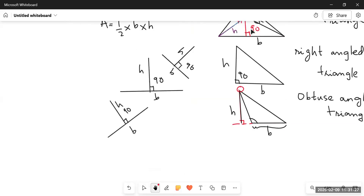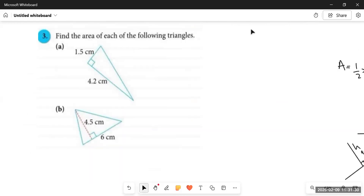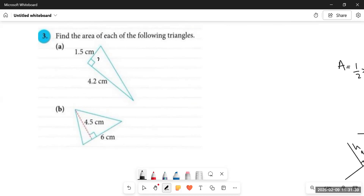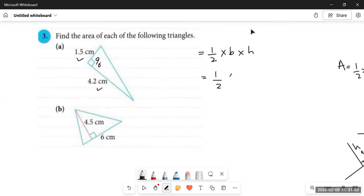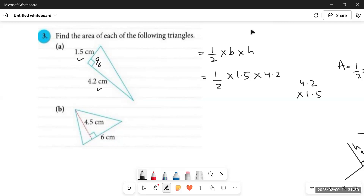Now let's get back to the question: finding the area of each triangle. Triangle A is a right angled triangle — there is a 90-degree angle between the base and the height. The formula is: area = half × base × height. The base is given as 1.5 and the height as 4.2.